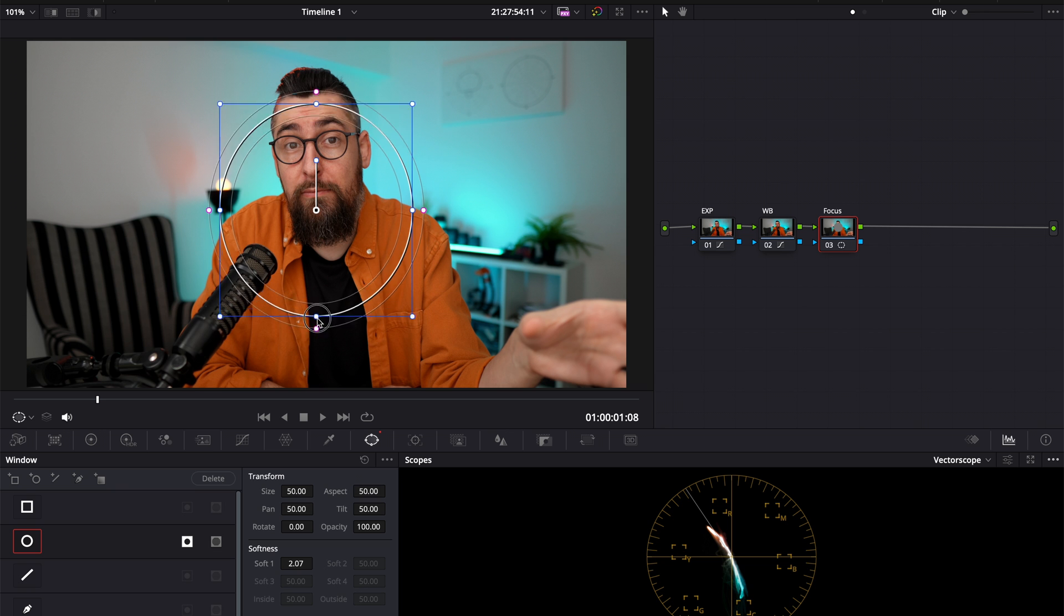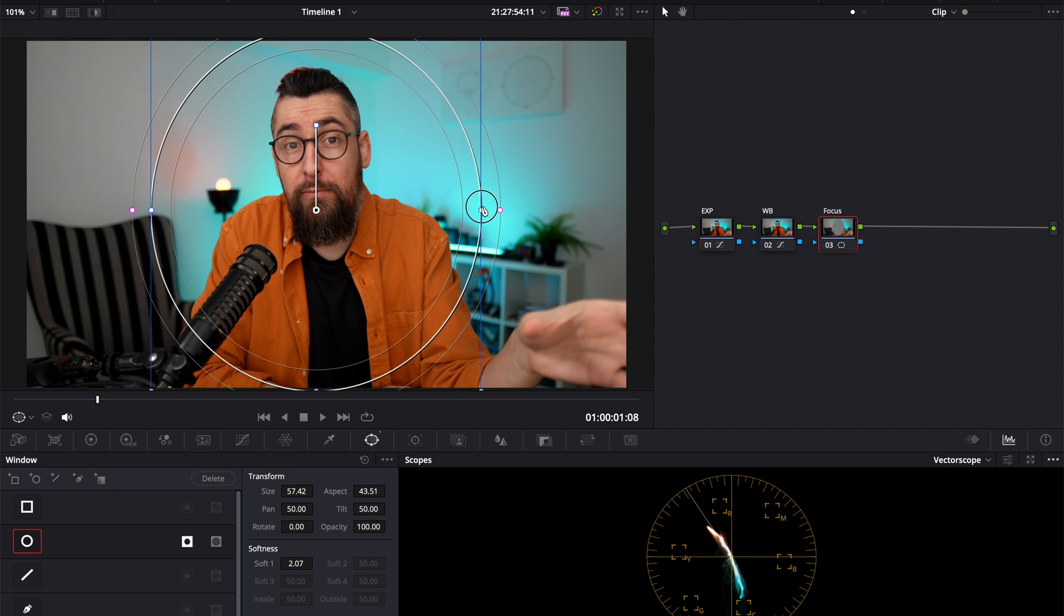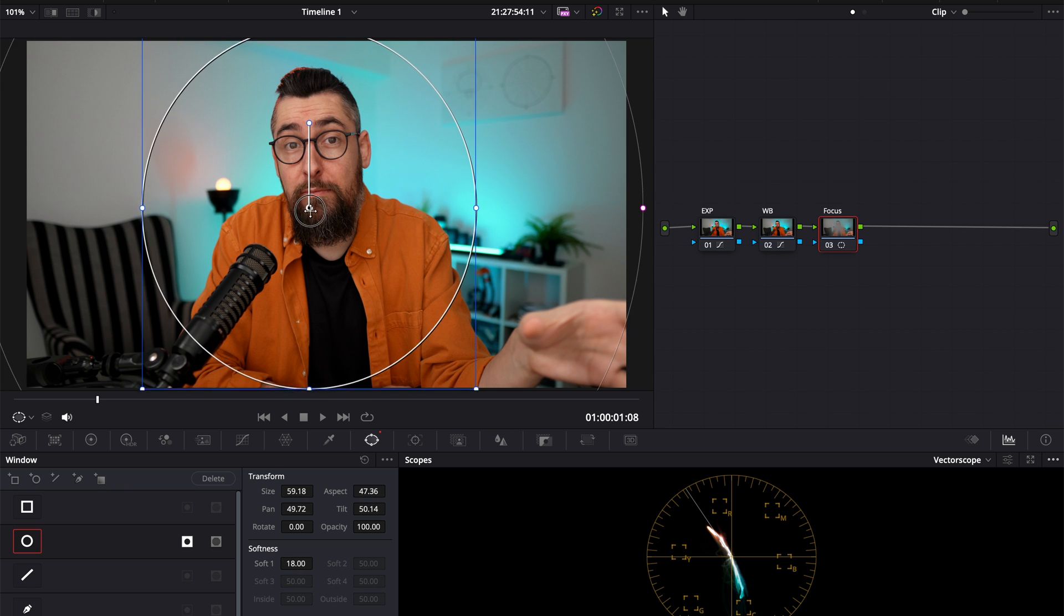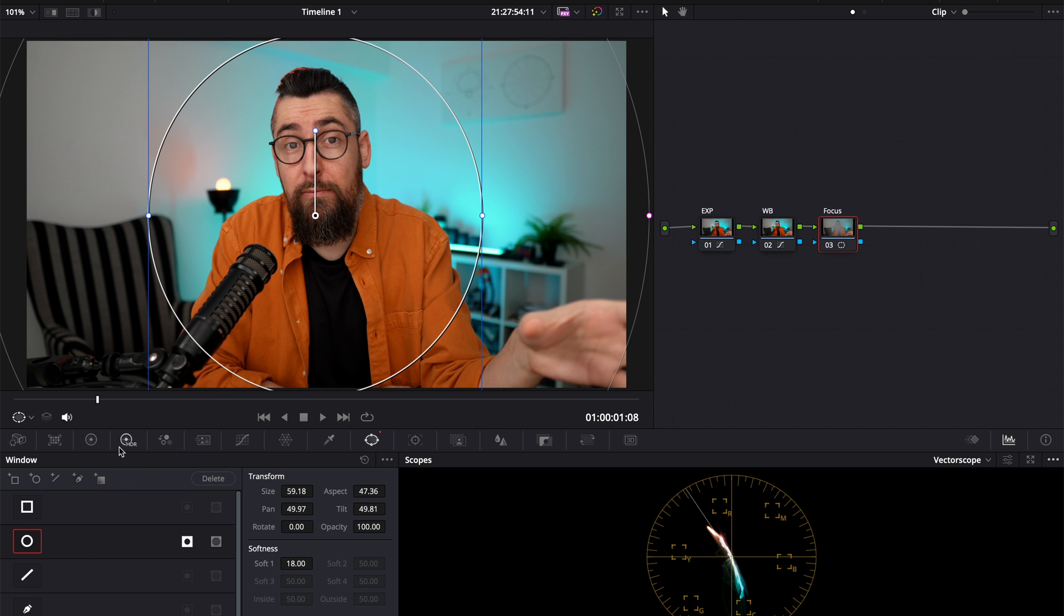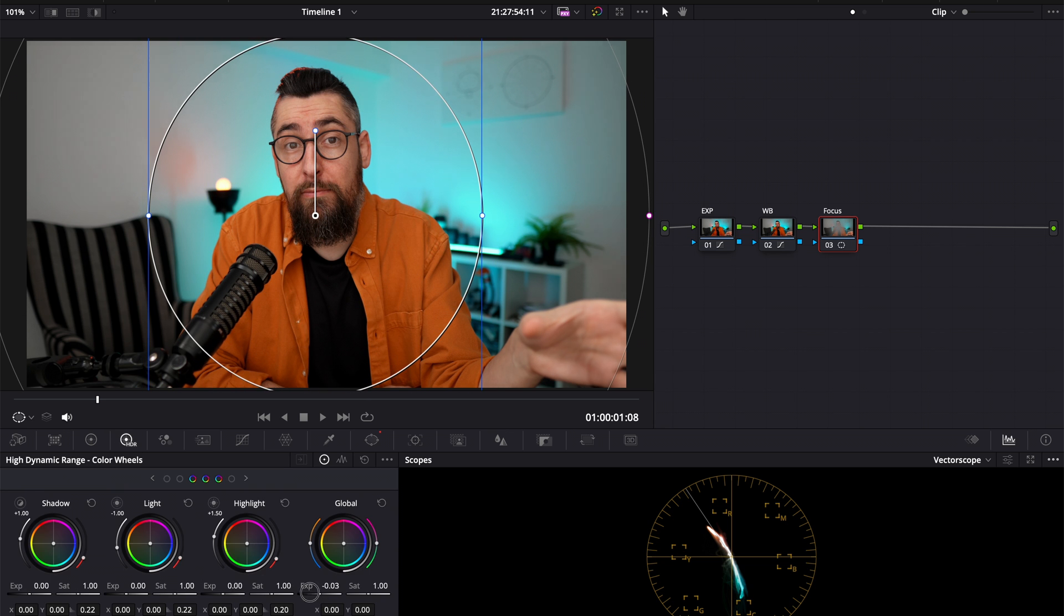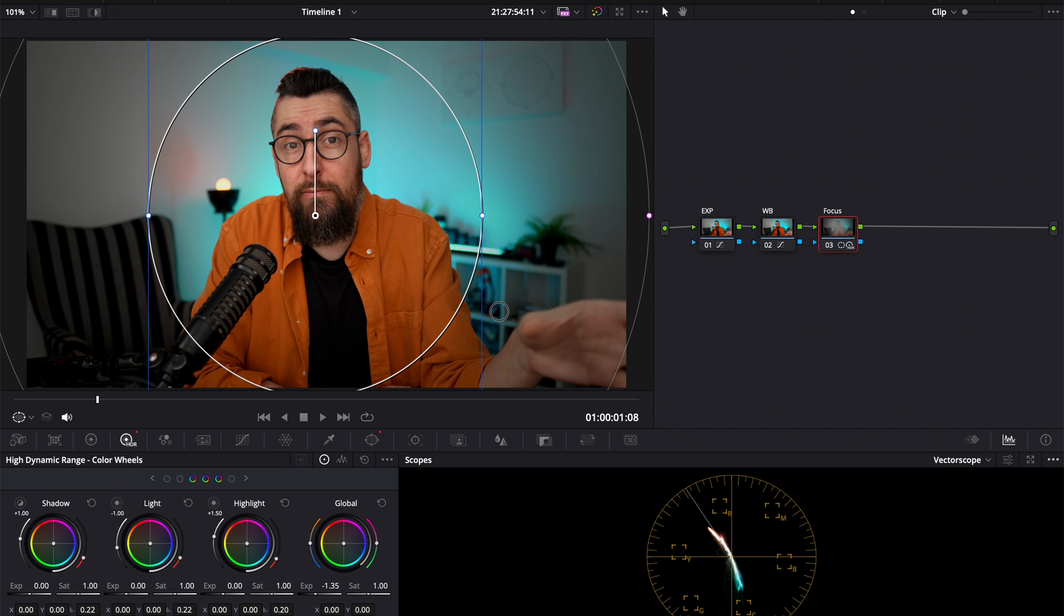So the entire focus will be around me. I like it. I just like this kind of focus on the main character. And I just used an inverted circle window to create that vignette effect, that fade.